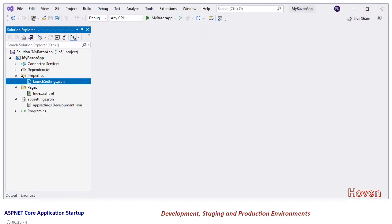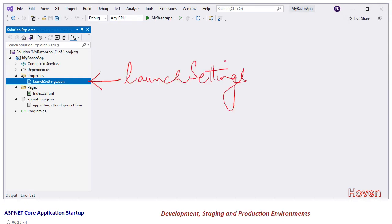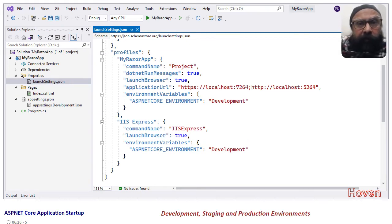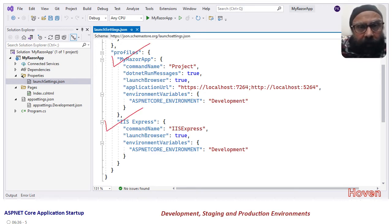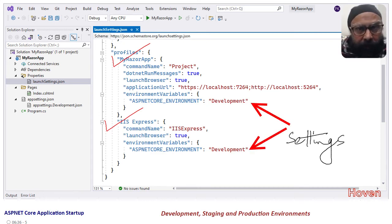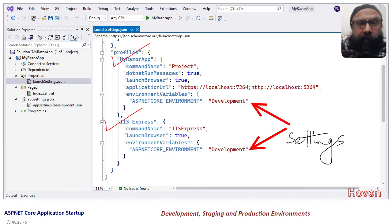Let us open Visual Studio to examine the launchsettings file. This file is located in the Solution Explorer in a folder called Properties. We suggest that you download the attached file provided in the downloads and open it in Visual Studio 2022 or later. We shall discuss the finer details of this file in a later tutorial, but for now we can see two debug profiles. You can see that these profiles set an environment variable called ASPNETCORE_ENVIRONMENT to development. This is the technique of setting the environment to development, production, or staging.